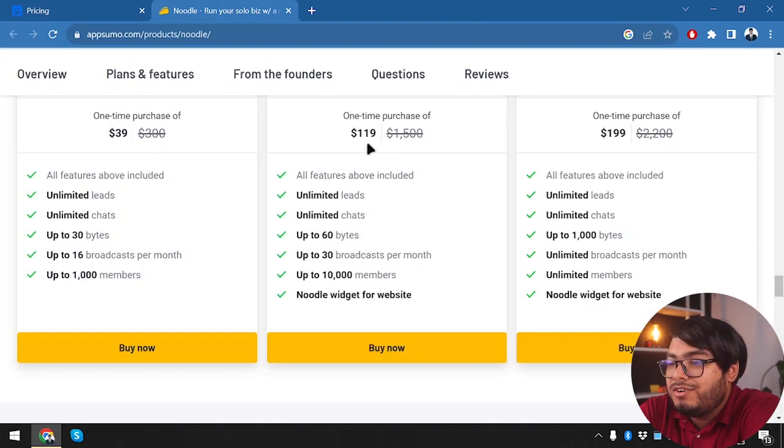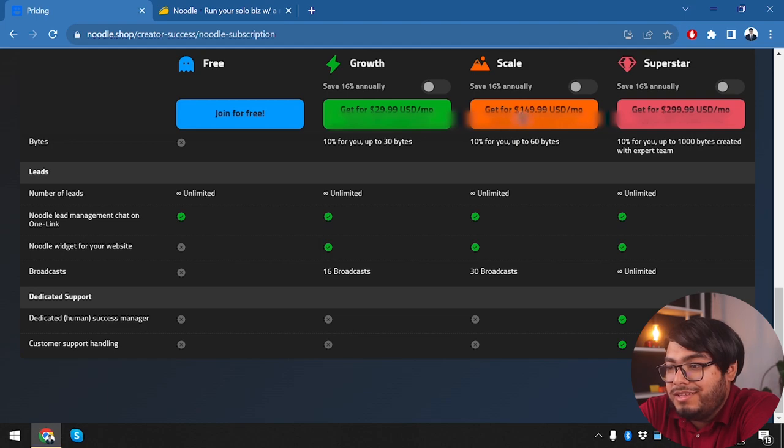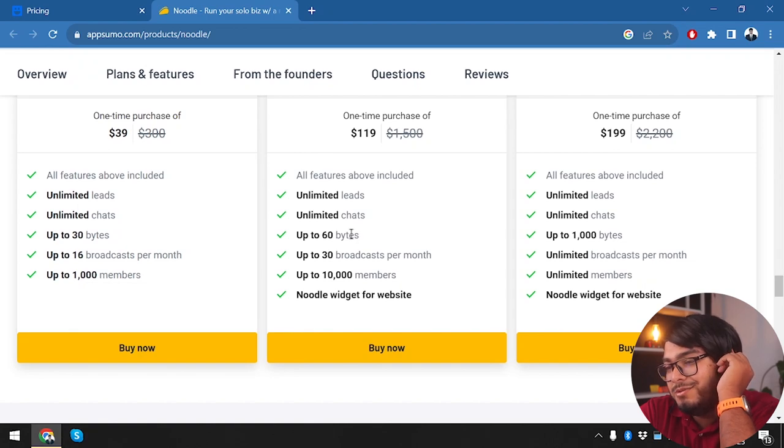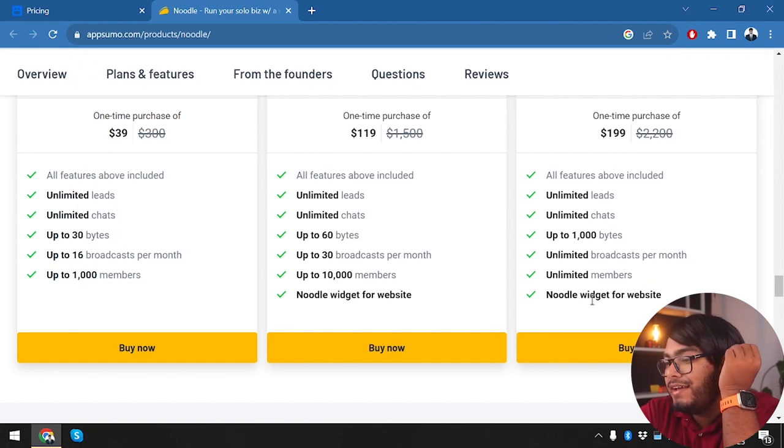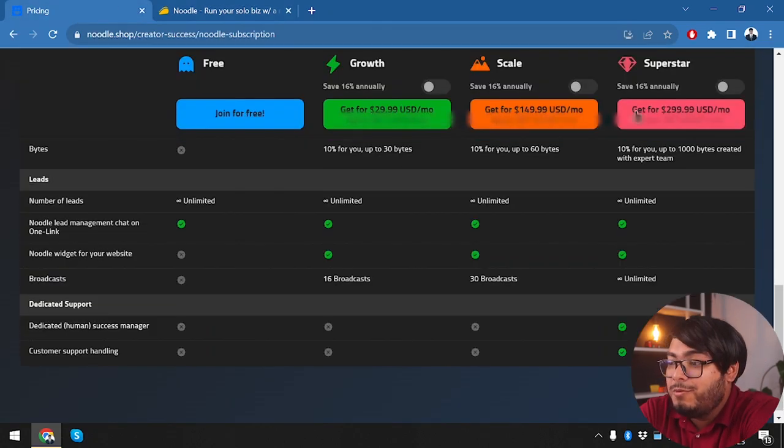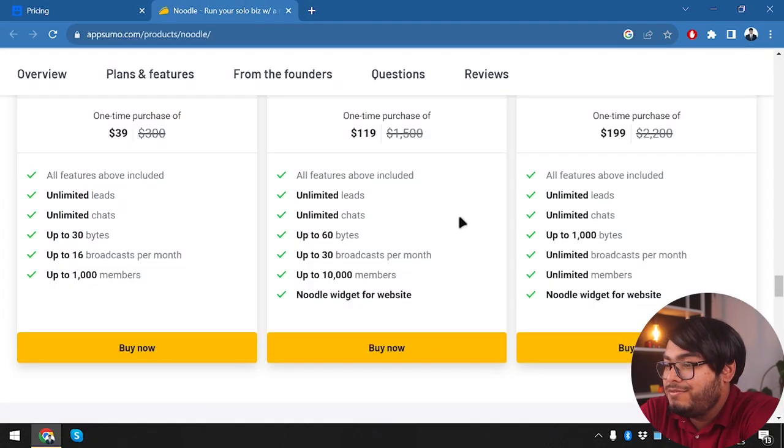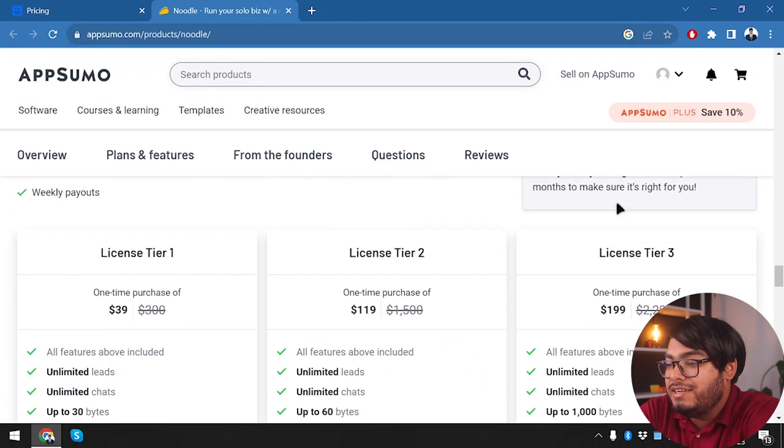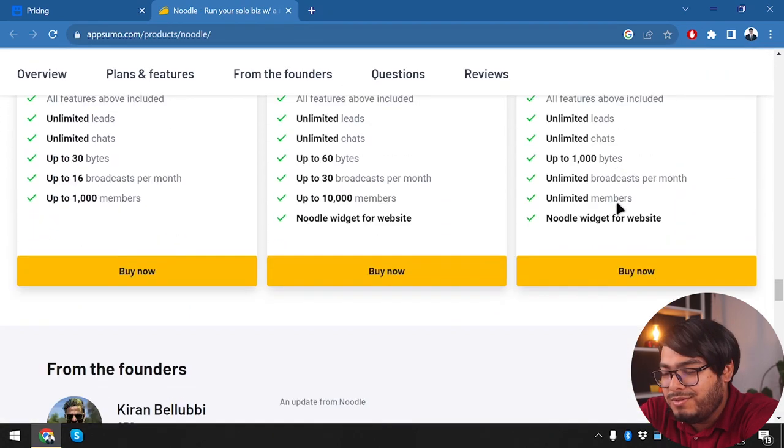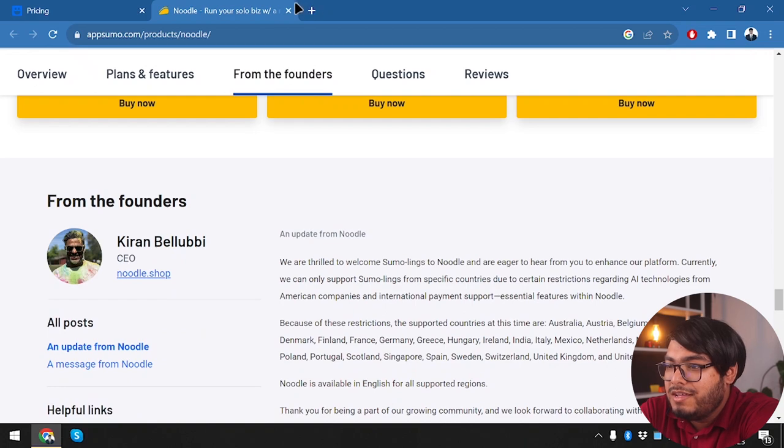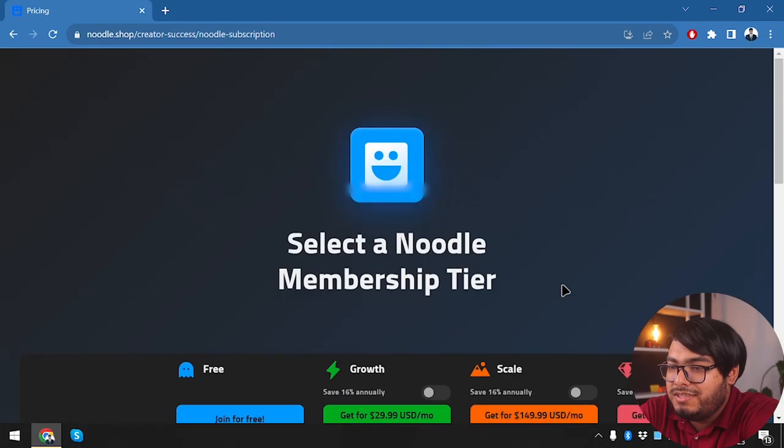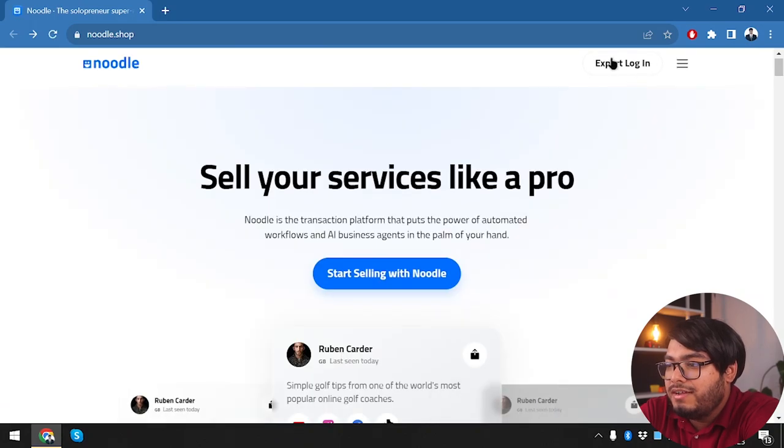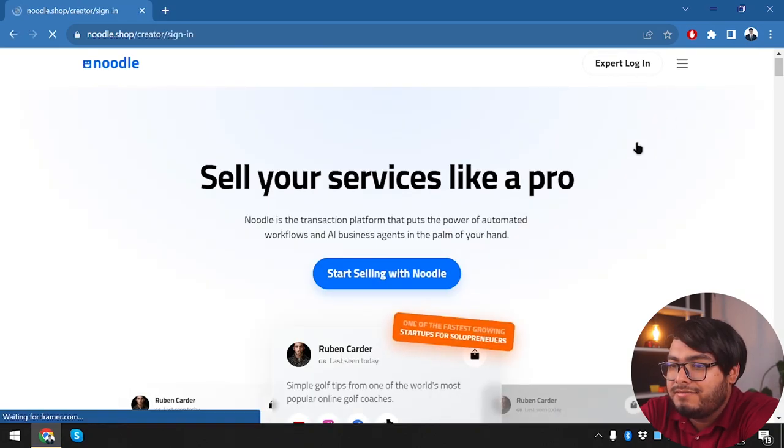And here we have a one-time purchase of this package which gonna give us unlimited broadcasts per month without the $300 cost. We're just getting it at $199, one dollar less than $200. All right, so let's close this window and get started with Noodle. We're going to click on Expert Login.